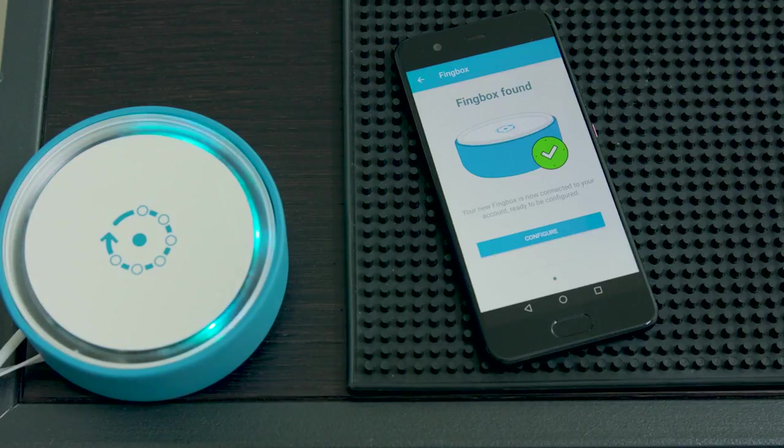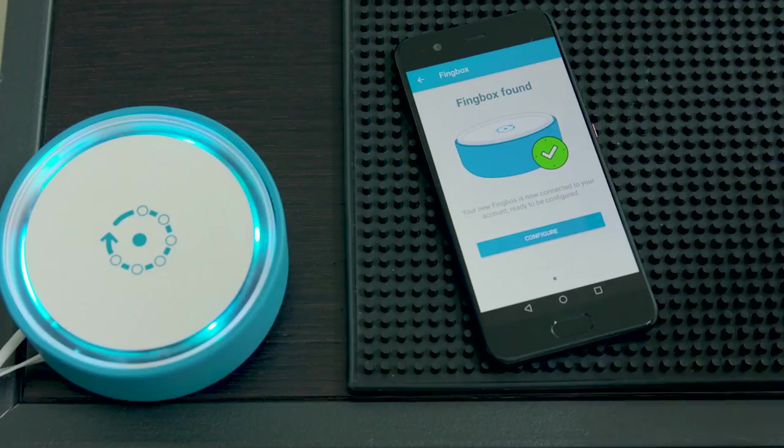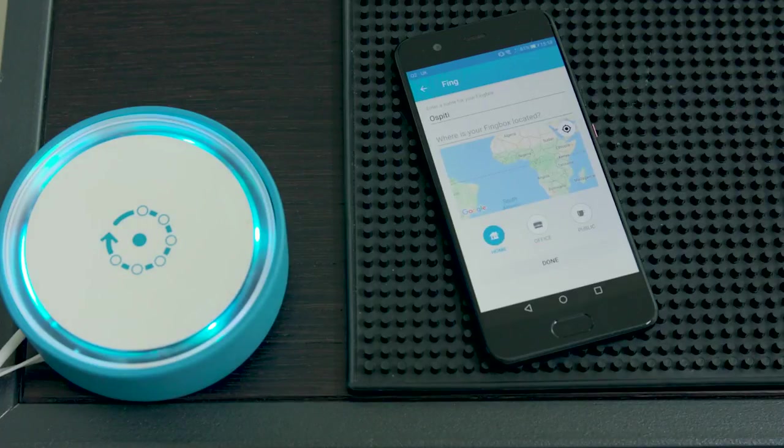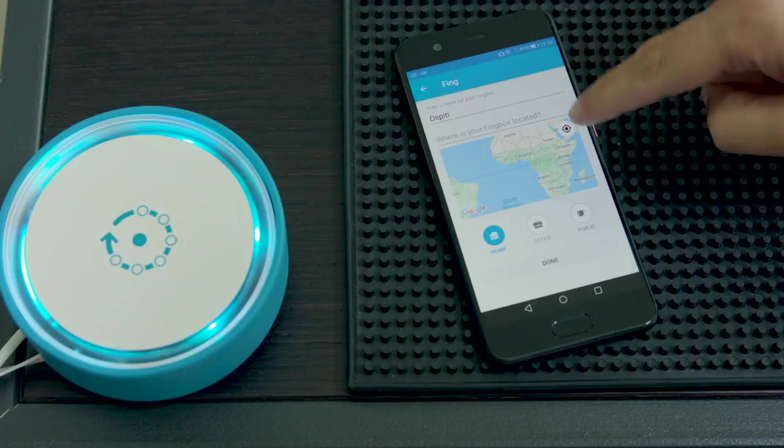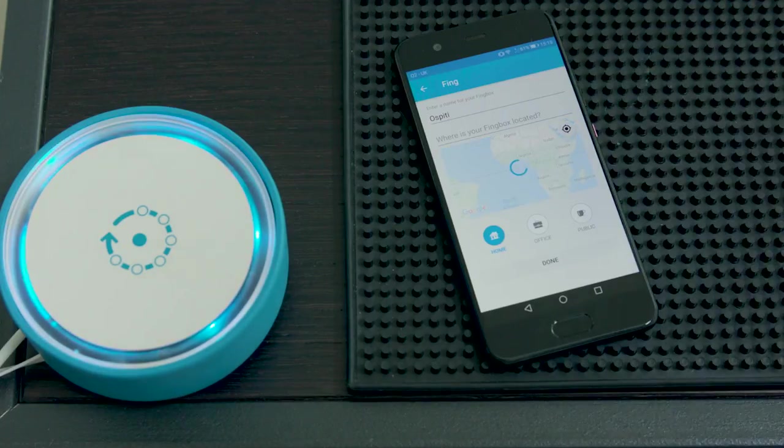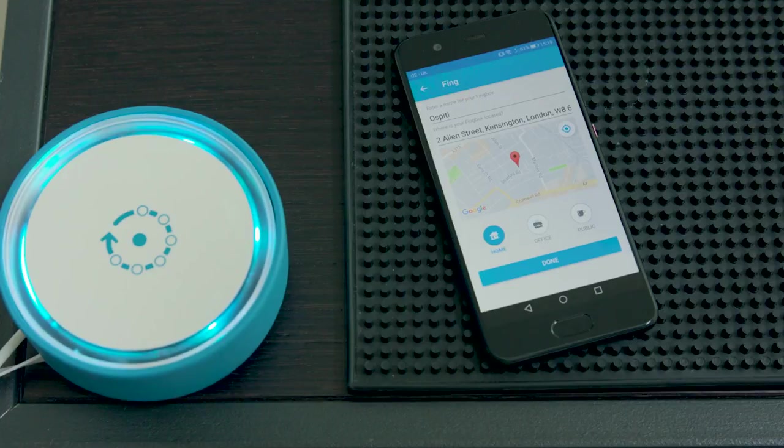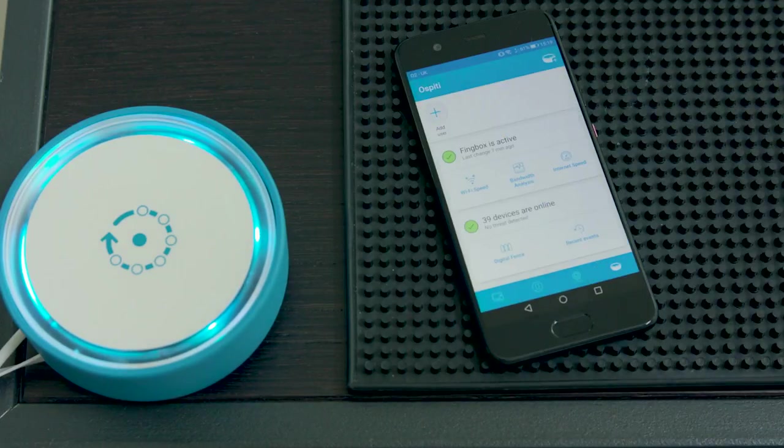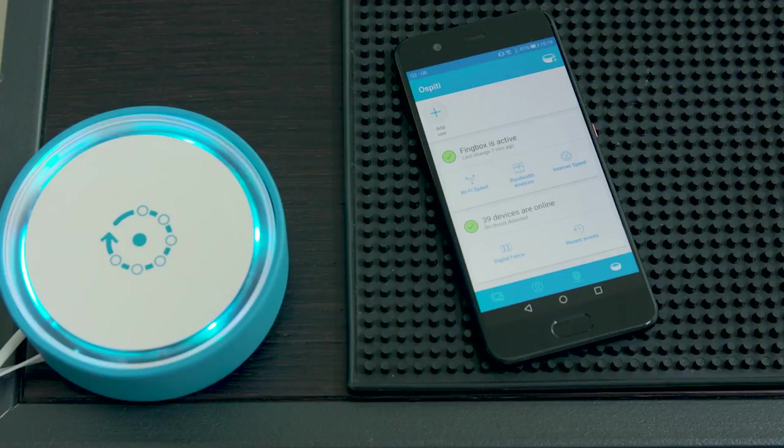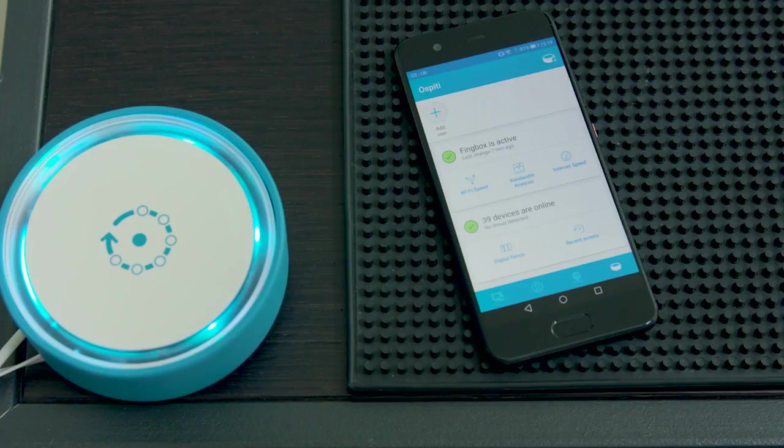As you can see, Fingbox is almost configured. You can now customize the network name, where is your Fingbox located, and the kind of network it is, home, office or public. And then, you are done. You are ready to go with Fingbox. Onboarding is completed and you will see its standard light, which is blue.